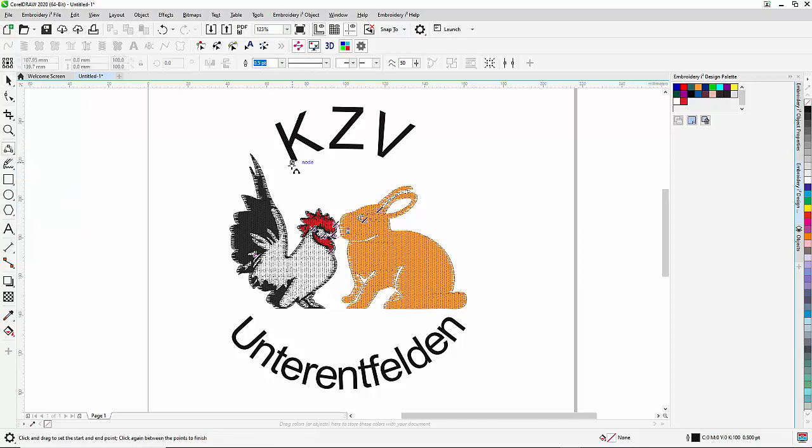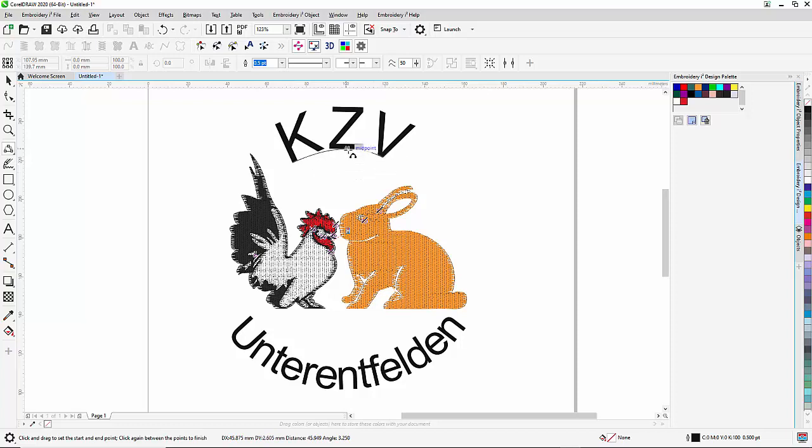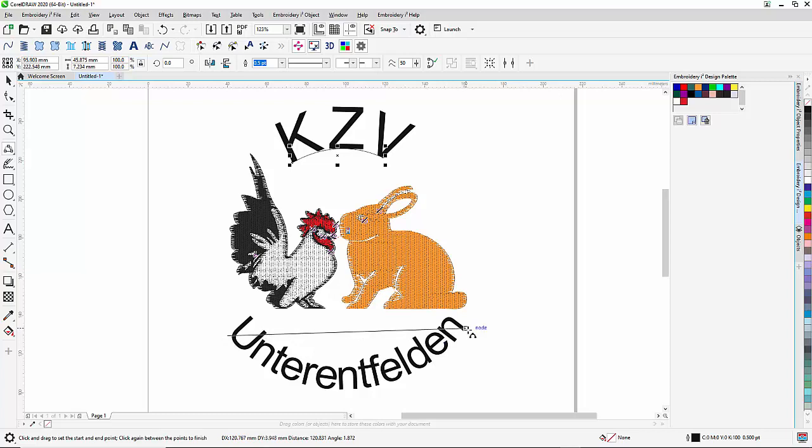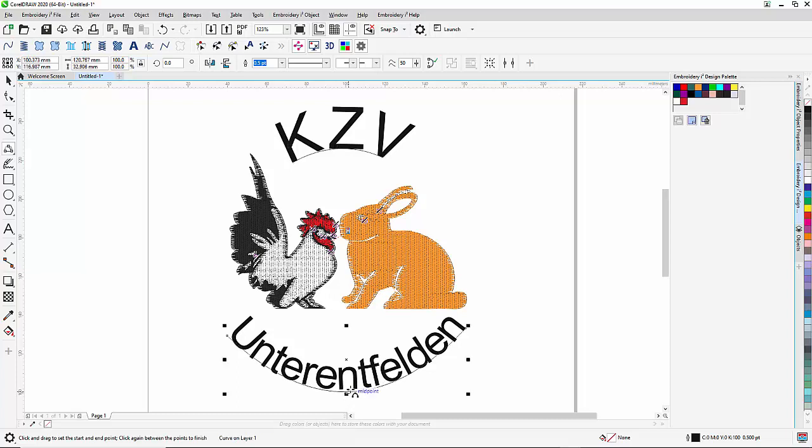So basically I click, I drag, and that's my first baseline. I have to do the same here. I click, I drag, and then I have my second baseline.